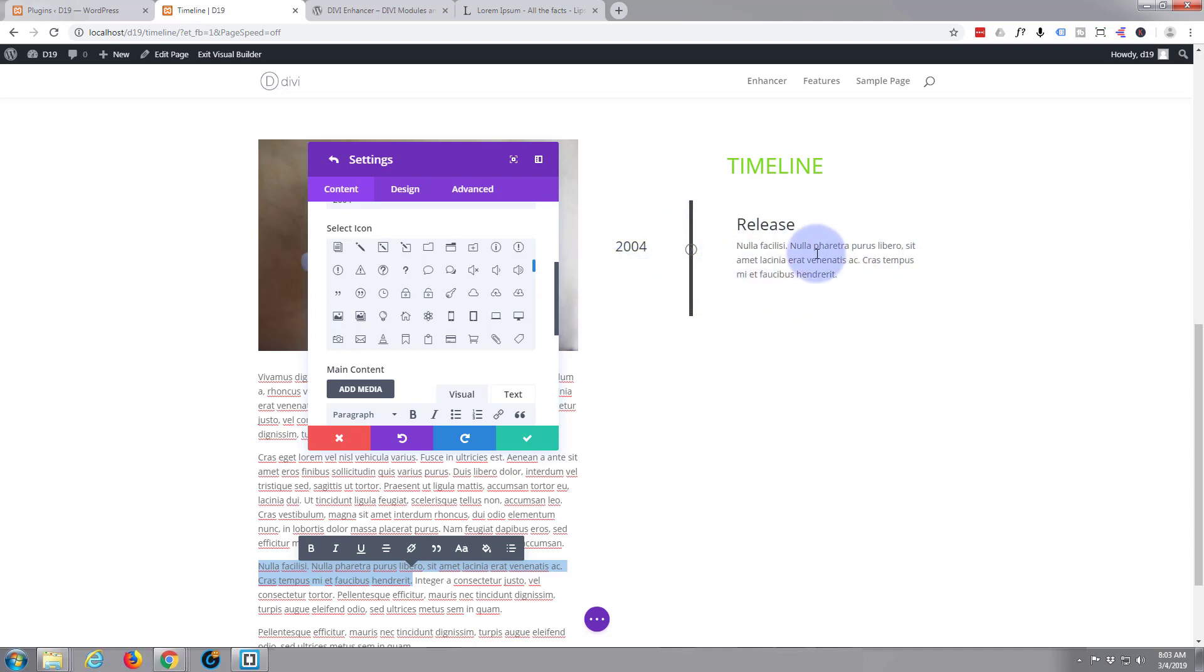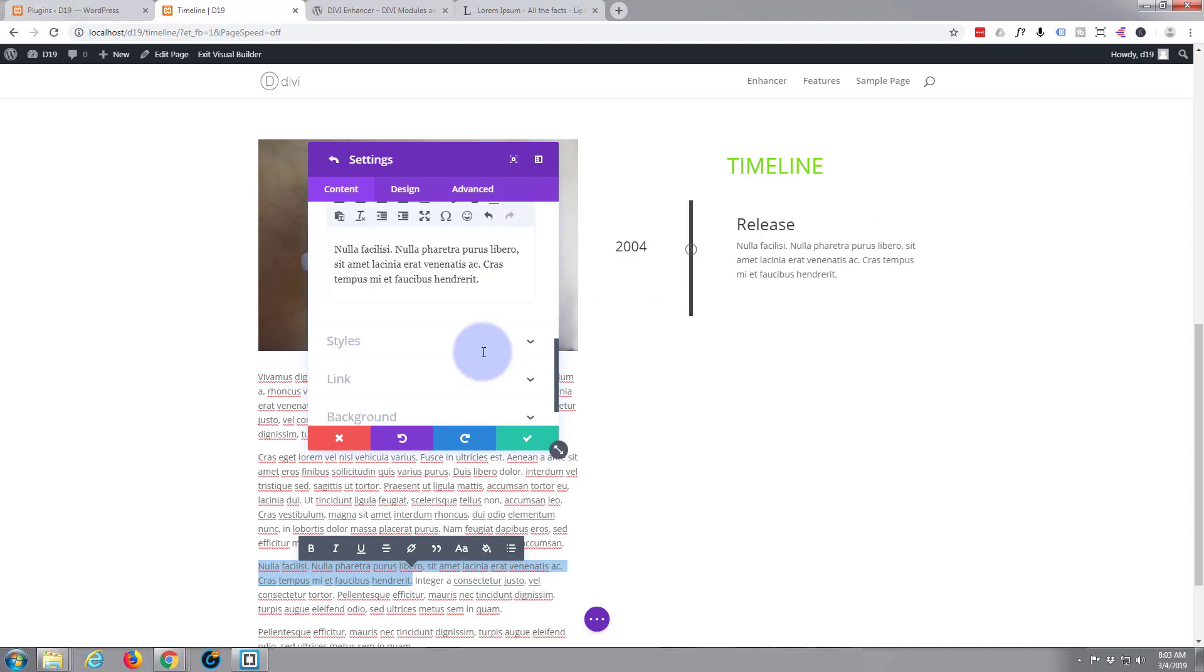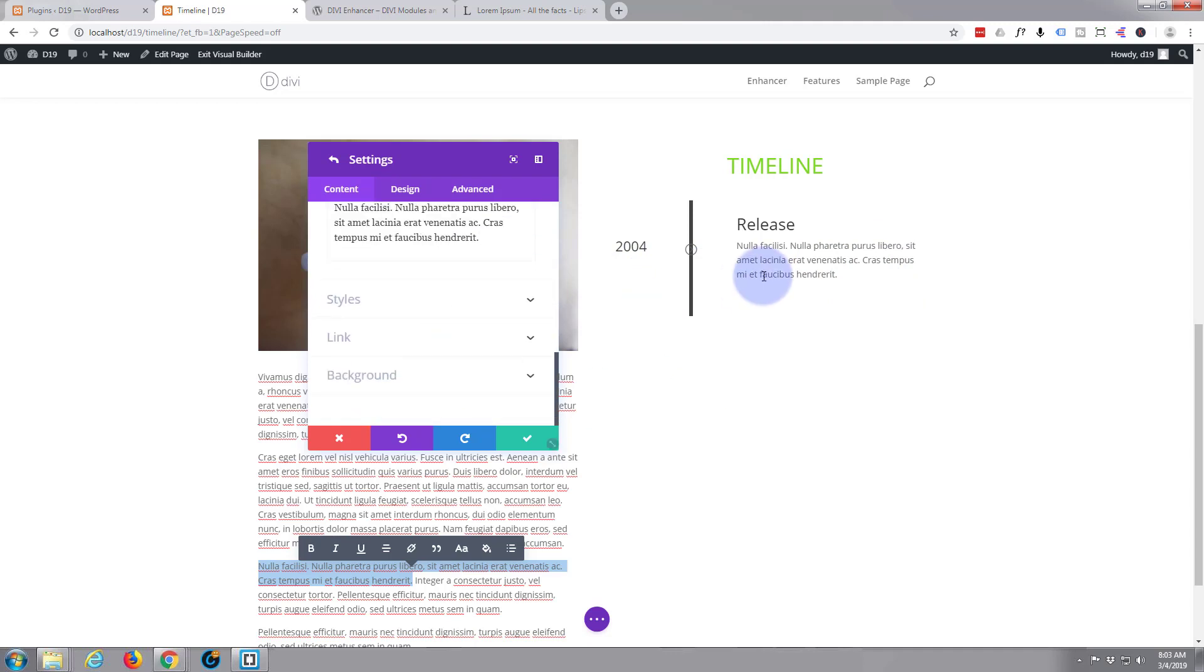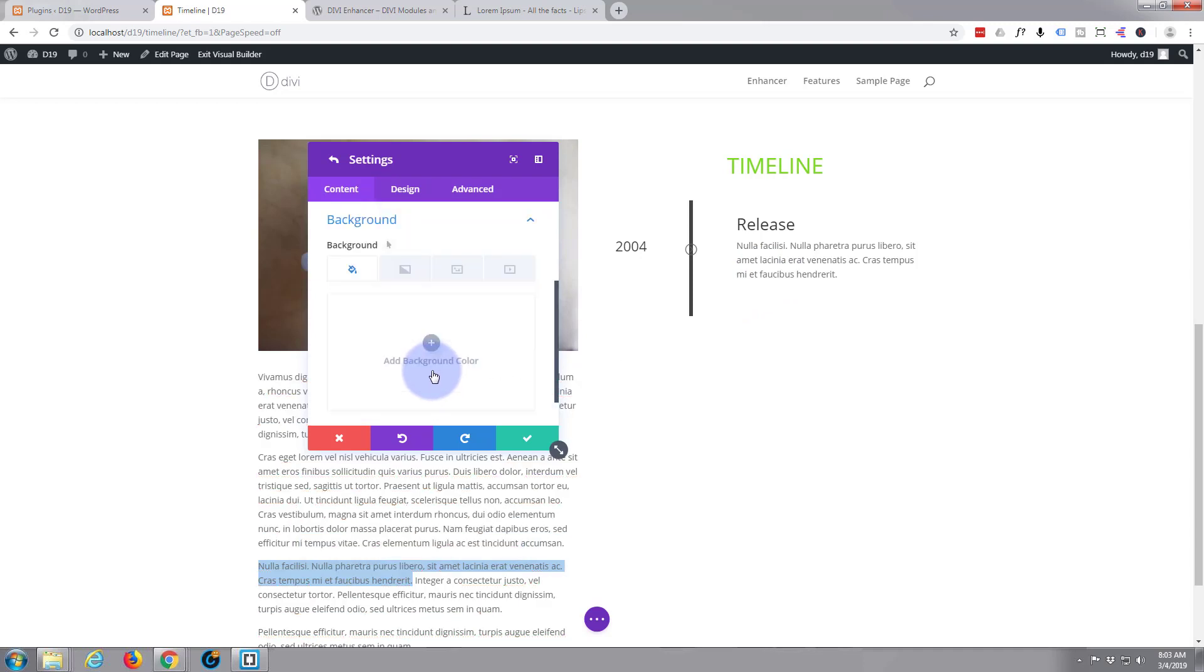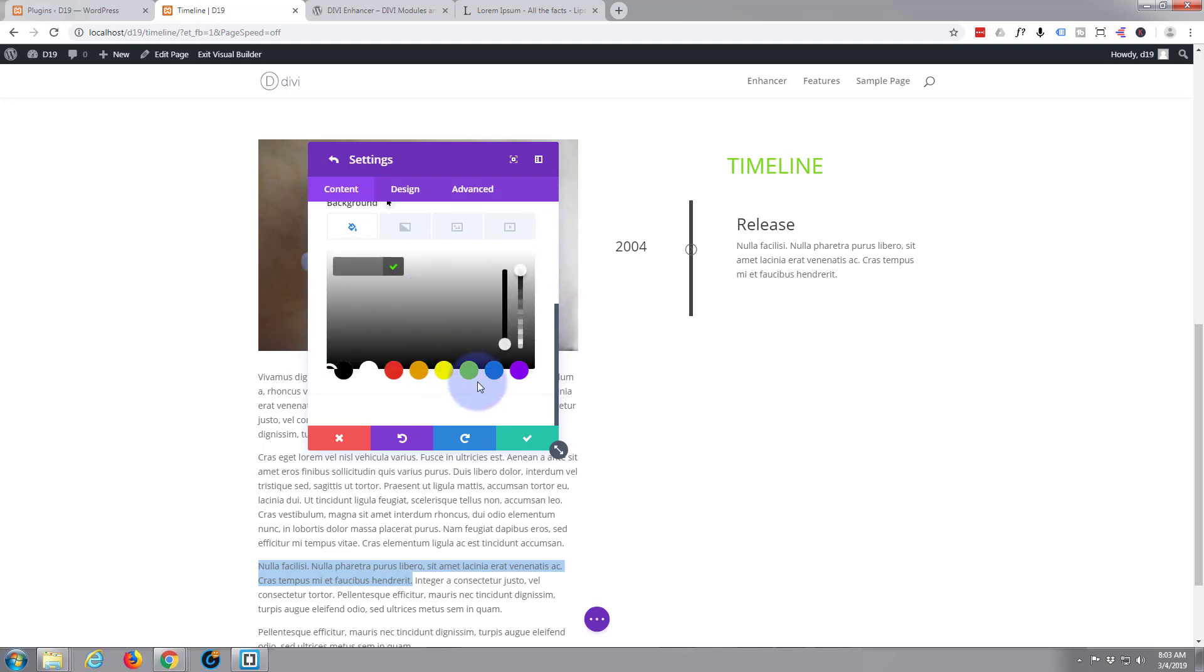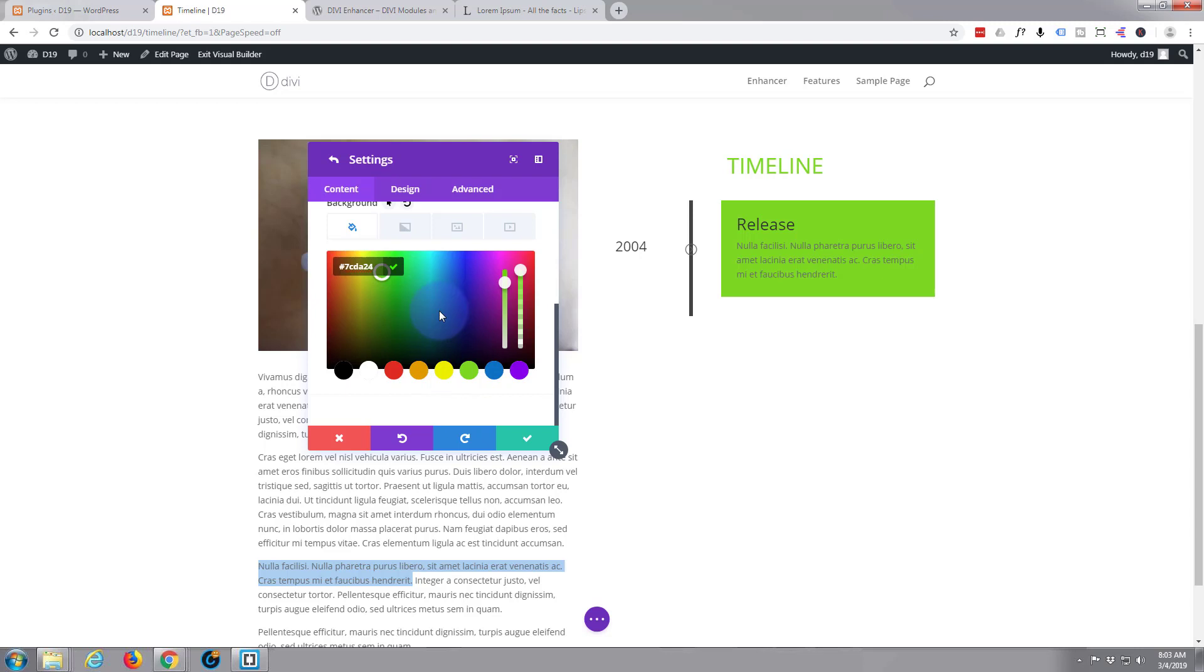Now all I want to do is start decorating this a little bit so it's more like what I actually want here. For the background of the actual module itself, I'm just going to choose a green color, but I think I'm going to bring the opacity down quite a bit so it's sort of pale green. Obviously you're going to want to do whatever it is you want to do here.